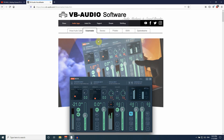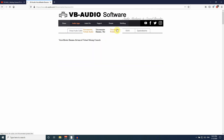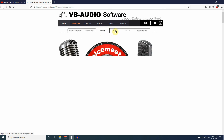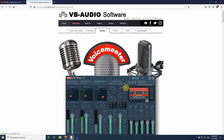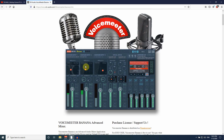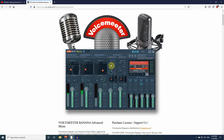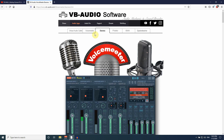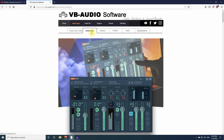If you want more functionality, you can go to the advanced versions — Banana and Potato — which give you more control over your voice. Those versions have equalizers and 3D panels, which are a bit complex, so I just use the basic VoiceMeter, which is very good for live streaming and YouTube video recording.